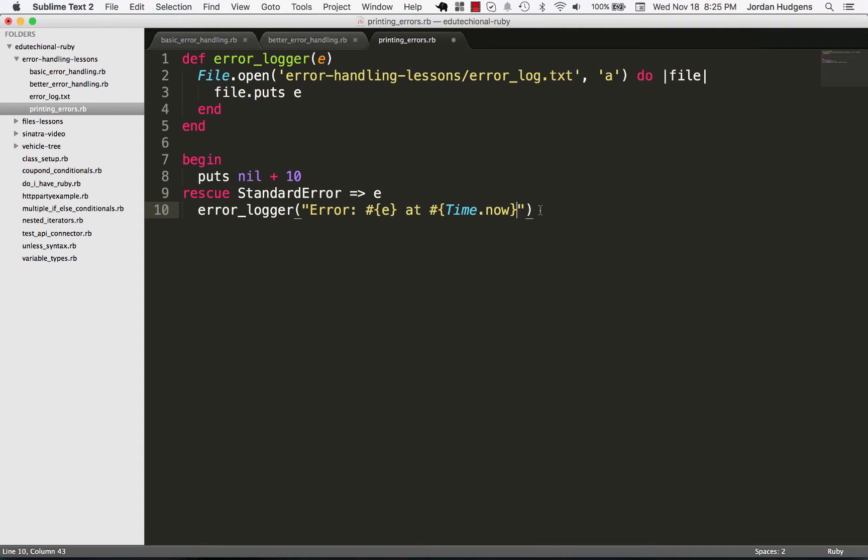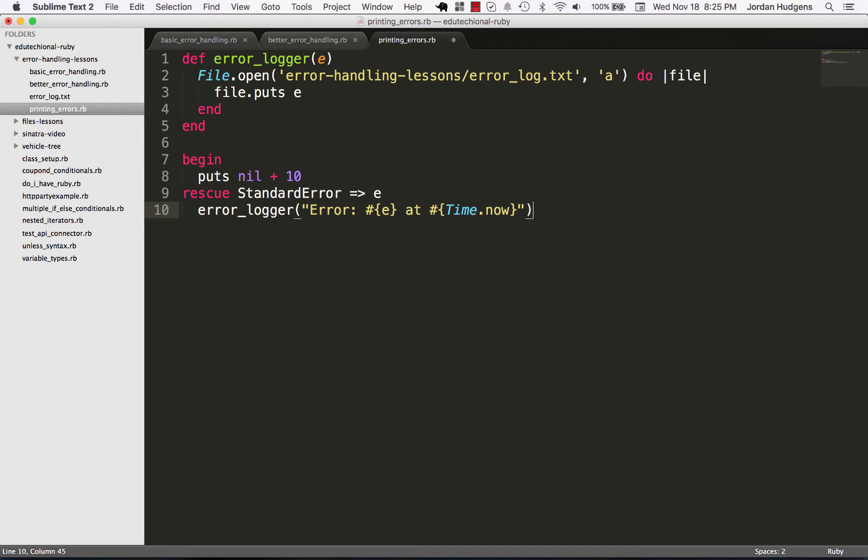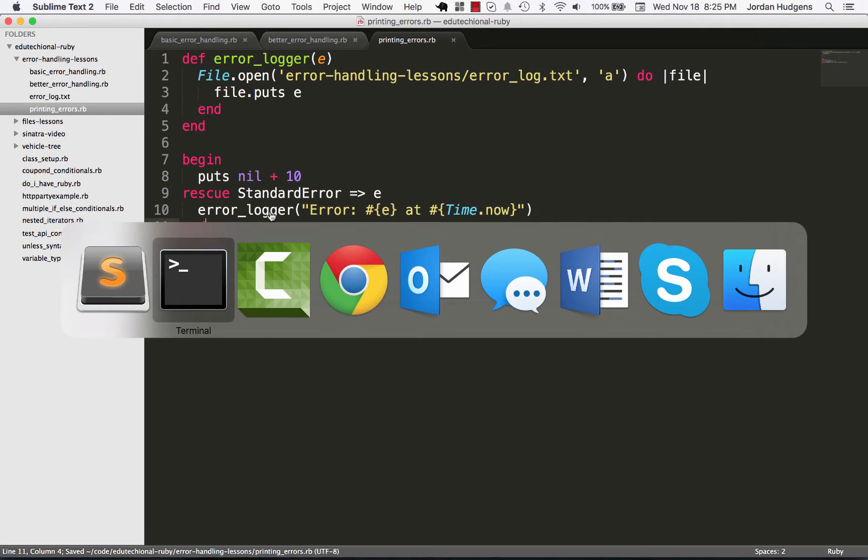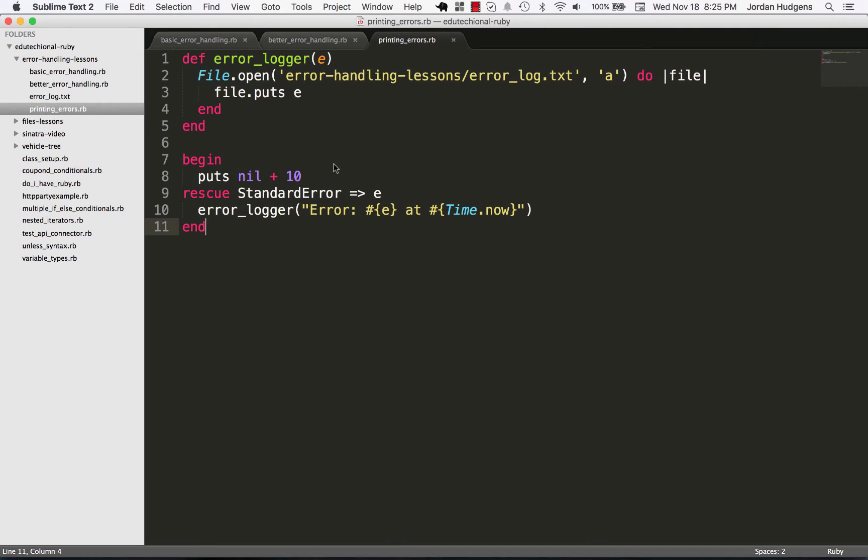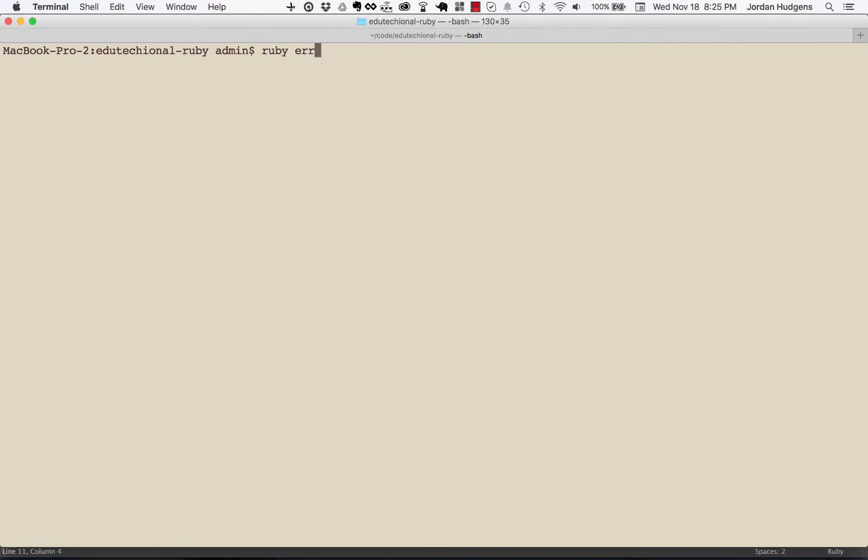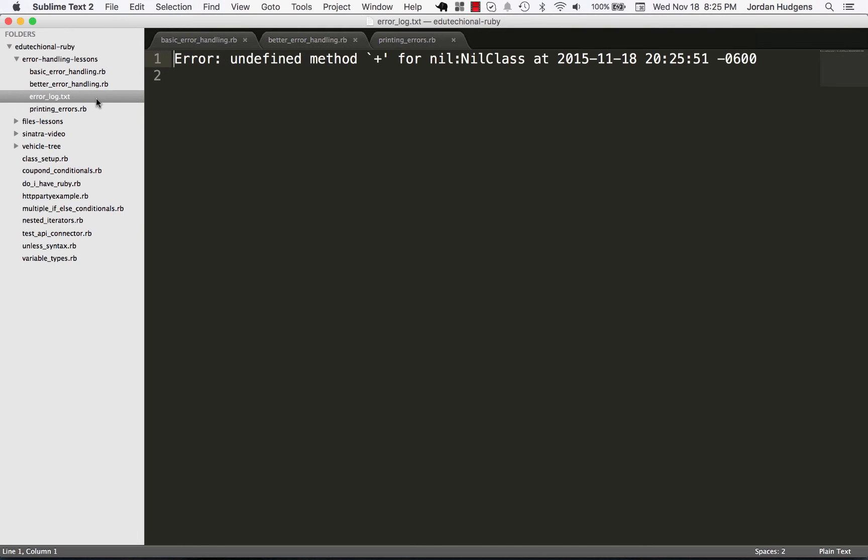Okay so this should work, let me, this is called printing_errors so I'm gonna say ruby and the directory is error-handling-lessons/printing_errors. Okay and let's see if that printed, go error_log and there you go, you can see that it put it in there.